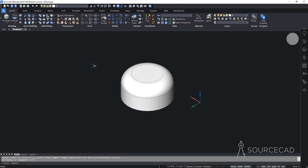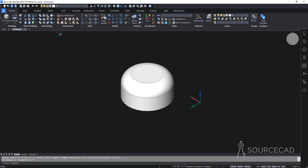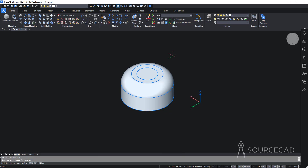I'll use this circle to create a small groove, but first I need to imprint it onto the 3D solid because the Press Pull tool won't recognize it directly. I'll go to the Solid Editing panel, click the dropdown, and select Imprint. I'll click the solid, then select the circle. When prompted to delete the source object, I'll select Yes. We now have the circle imprinted on the solid.